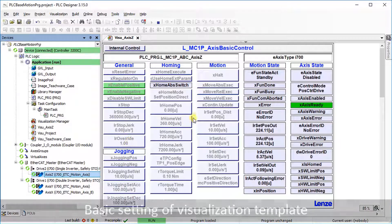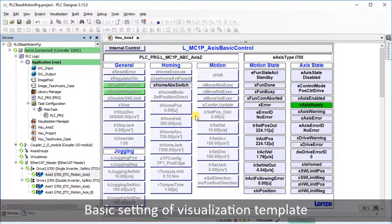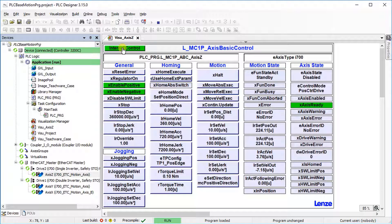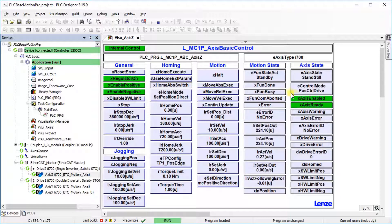The program is online. Turn on internal control to access the input parameters. In axis ready state, regulator on has to be set to true to enable the axis.